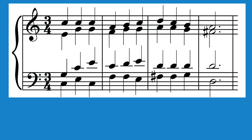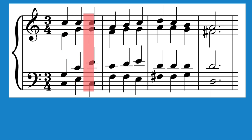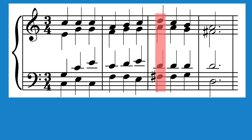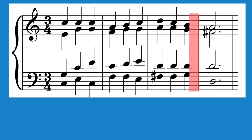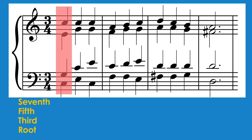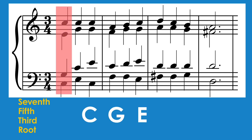Now let's take this example piece of music and see if we can identify the seventh chords in it. Here's what it sounds like. First, let's start by writing the note names of the chords in order from the root, third, fifth, to seventh. Looking at the first chord, there is a C in the bass, then a G, an E, and another C.